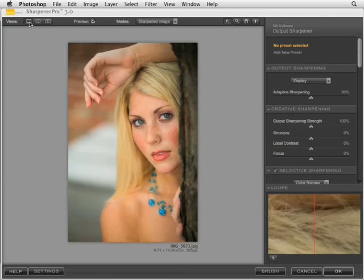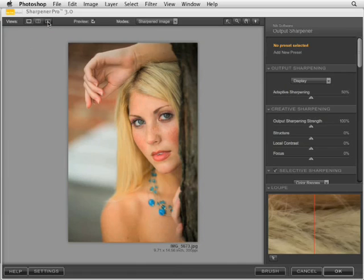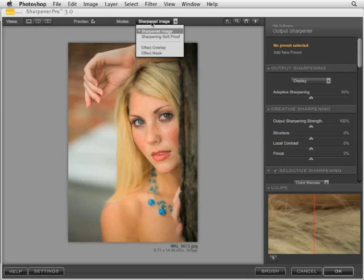In the upper left corner, we have three different types of views: single image view, split preview, and side by side preview. Under modes we have sharpened image, sharpening soft proof, and then we have the effect overlay and effect mask.